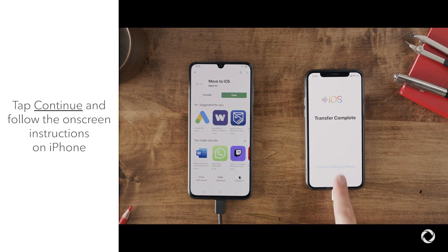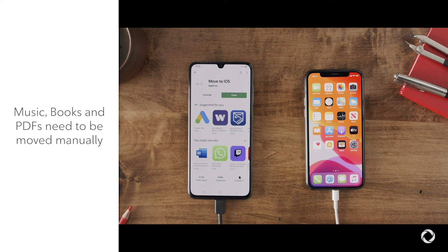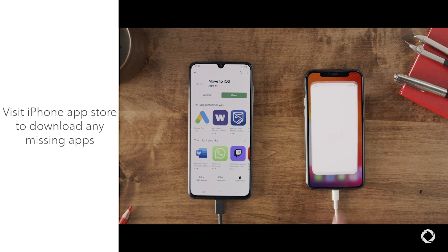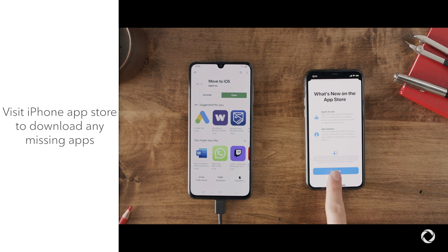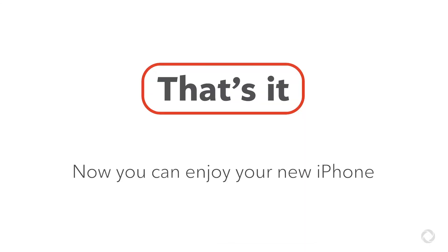Tap Continue on your iOS device and follow its on-screen instructions to finish the setup. Please note that music, books, and PDFs need to be moved over manually. You may also need to visit the App Store on your iPhone to manually select and download your favorite apps for iOS.